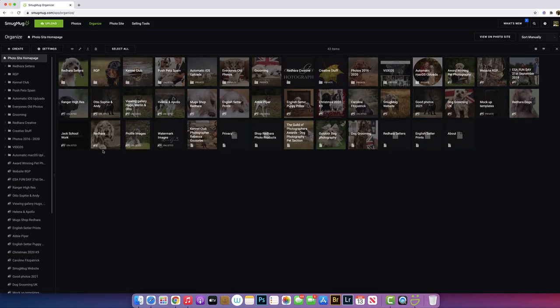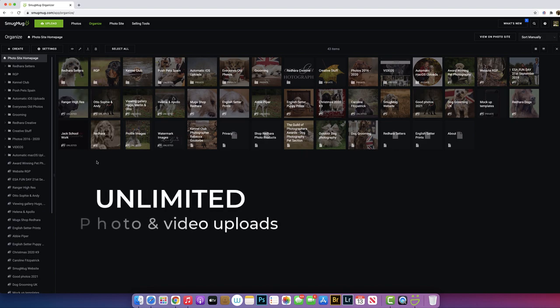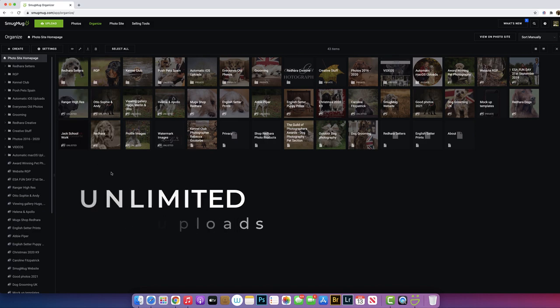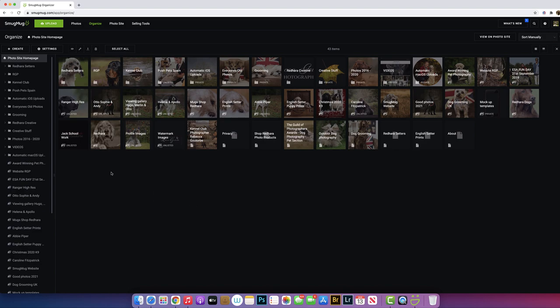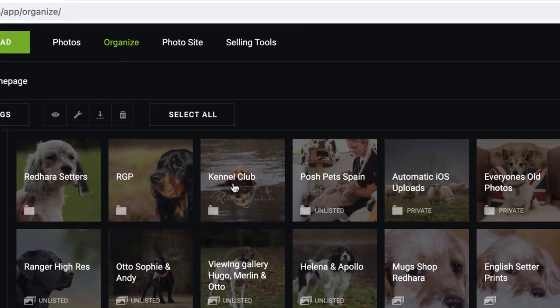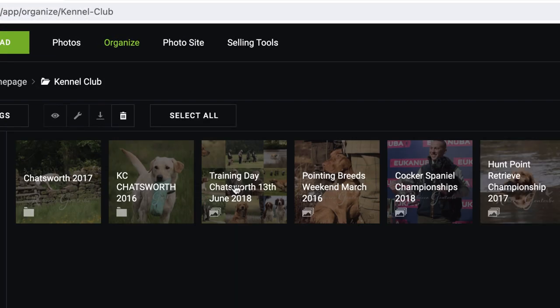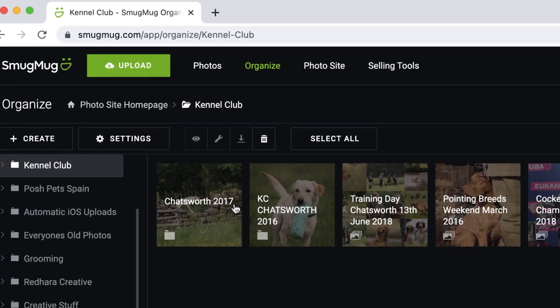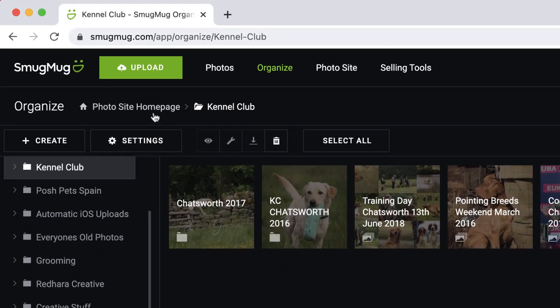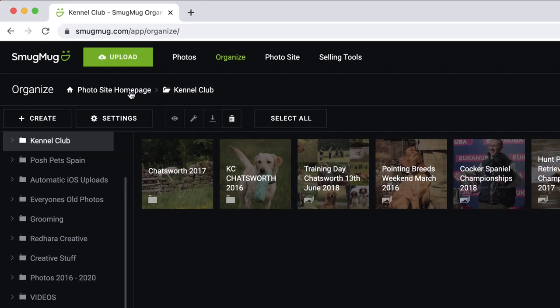But also this is secure online photo storage and backup. Don't underestimate what you've got here. It is worth every single penny and you get this with every SmugMug account. I've around 8,000 images in here, and in this Kennel Club folder alone, there is 3,000 images and they're all for sale on SmugMug.